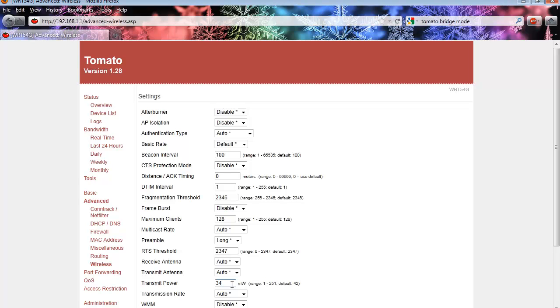Here we can type any number between 1 and 251, with 1 being the weakest and 251 being the strongest. The recommended max value for the setting is 80. Any higher and you run the risk of burning out your router.